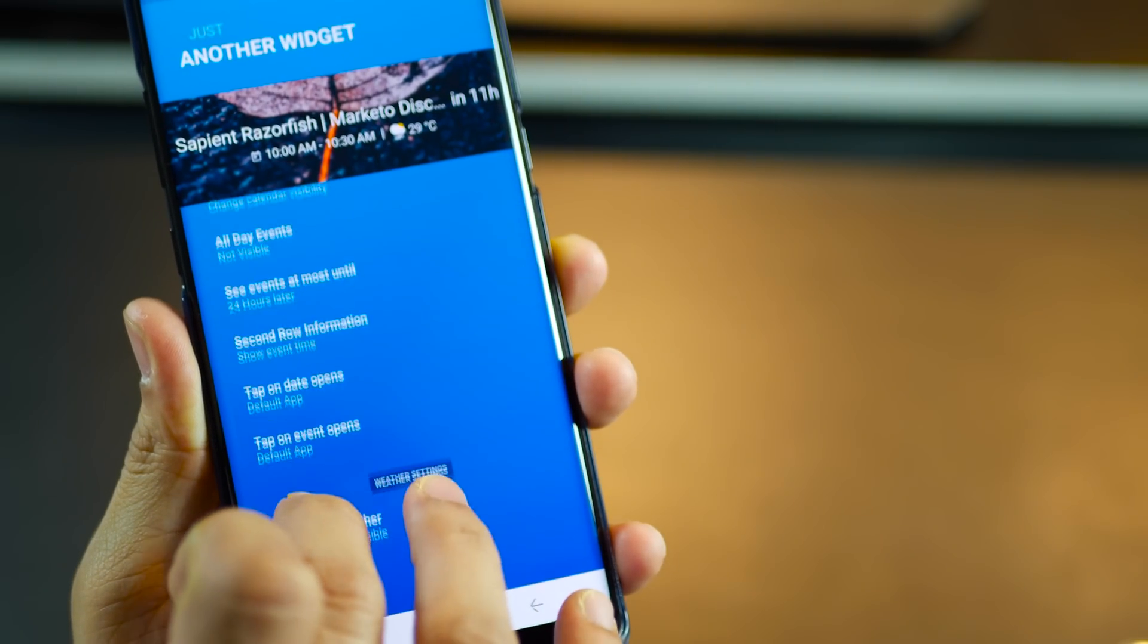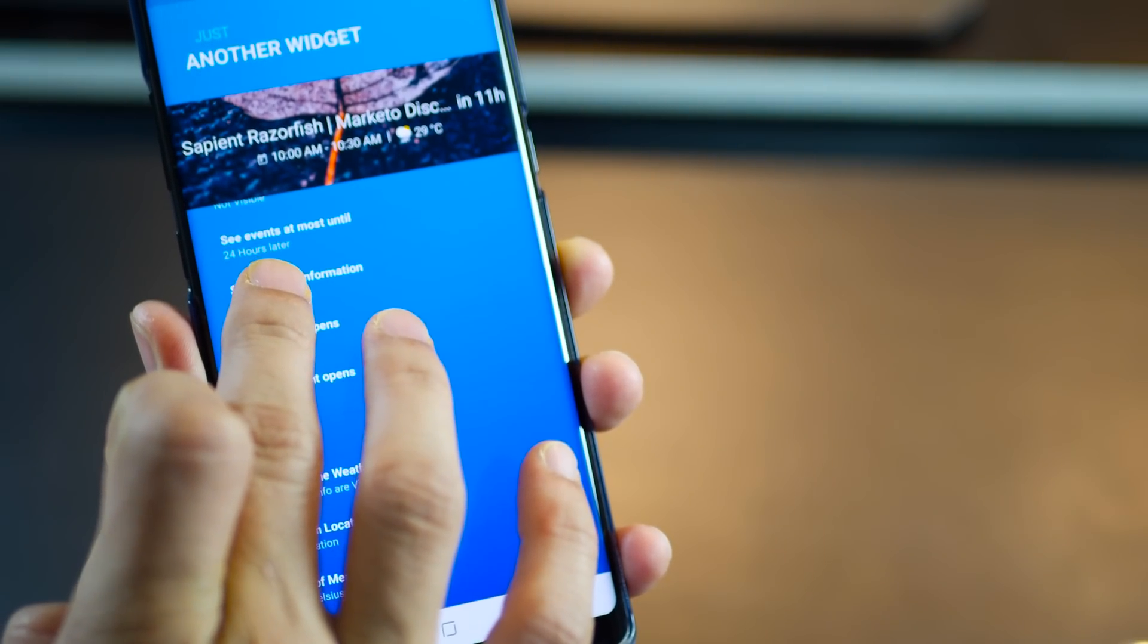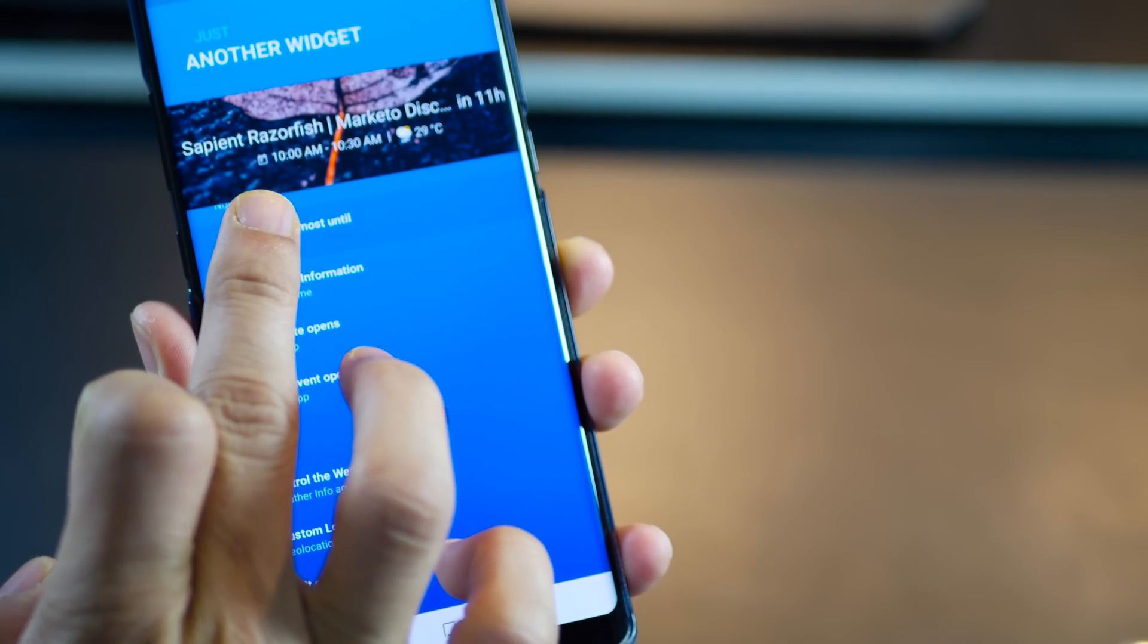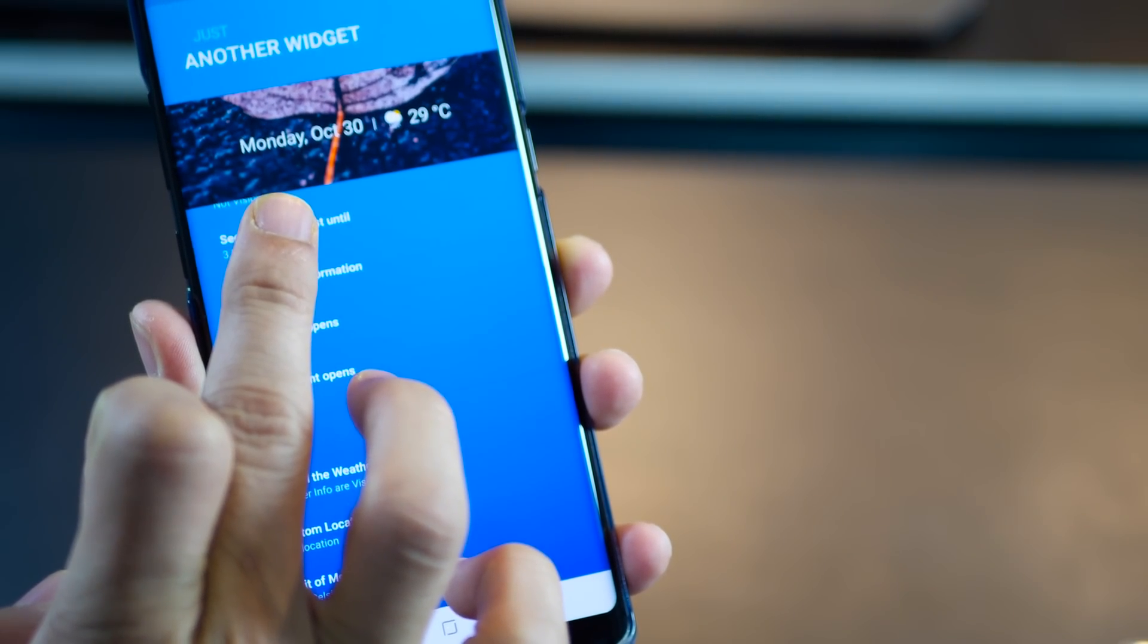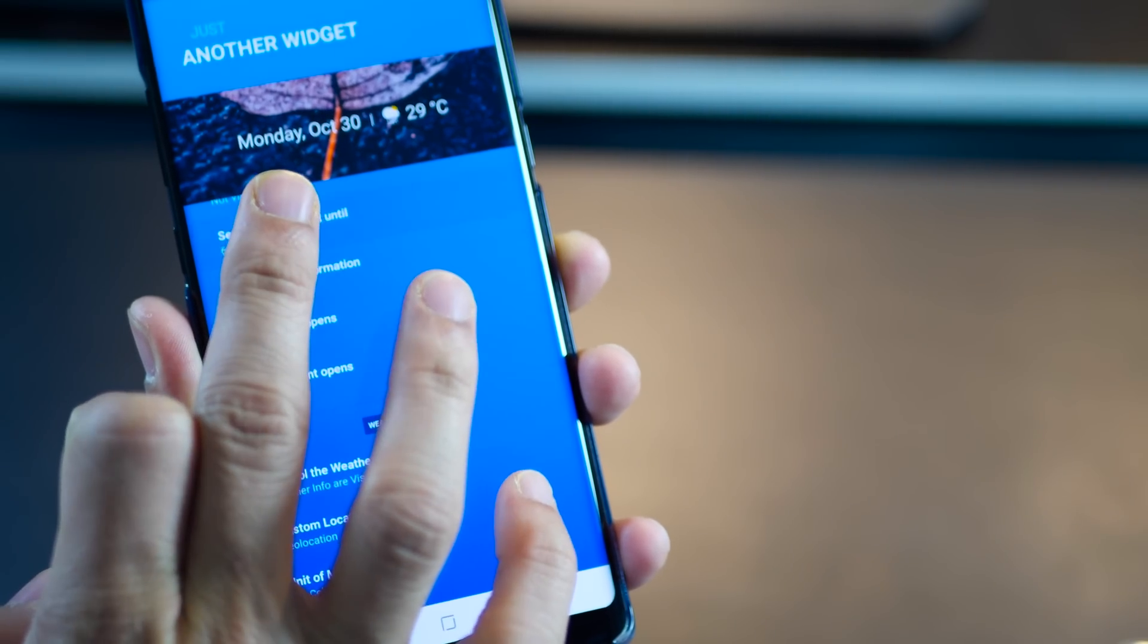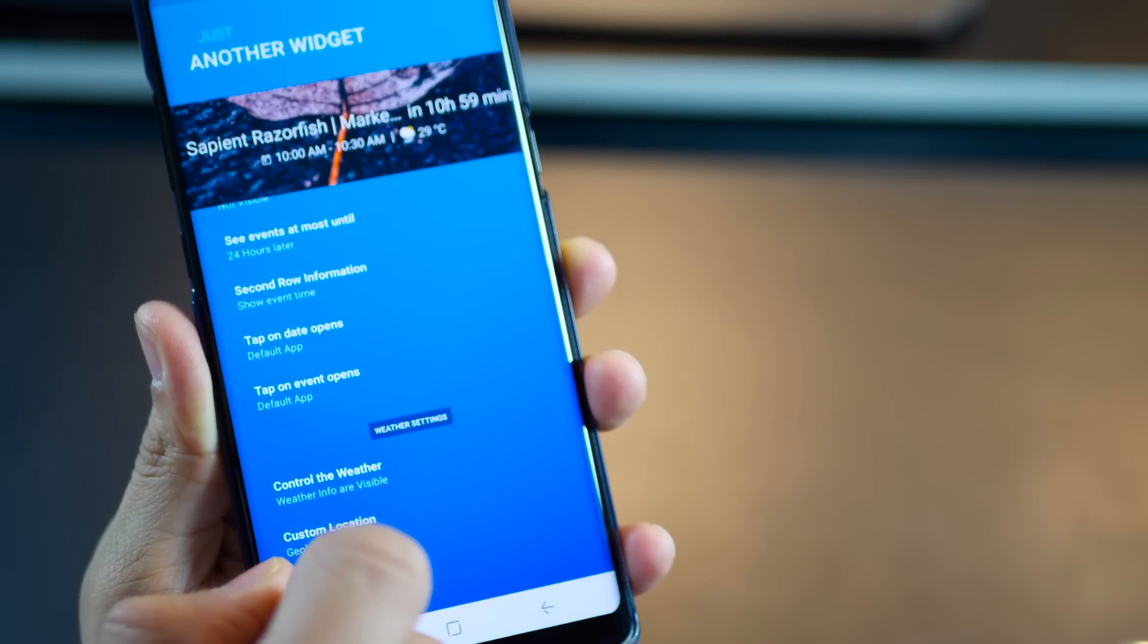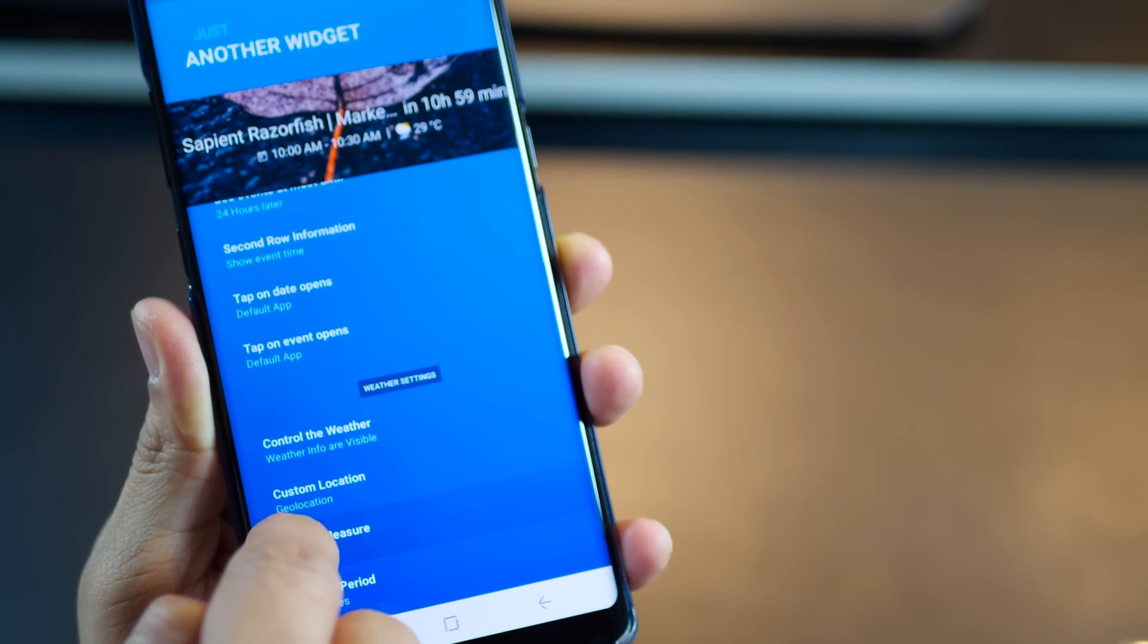You can decide how far ahead in the future you want to see your event in that widget. If you're a very busy man then you might want to set it to three hours later and if you're as useless as I am then maybe three days or 24 hours would be good enough to give you that ego boost.